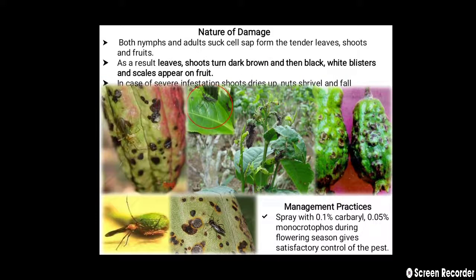Regarding the nature of damage, both nymph and adult suck the cell sap from the tender leaves as well as shoots and fruits. As a result of sucking the cell sap, shoots turn dark brown and then black, while blisters and scales appear on the fruit.